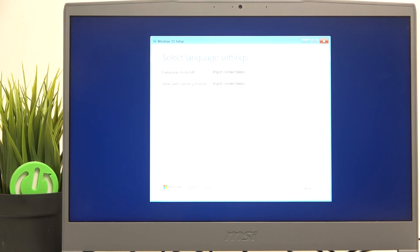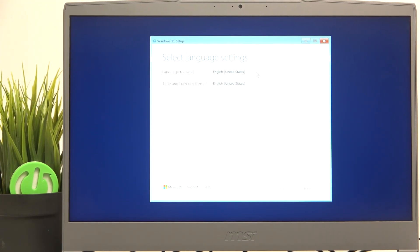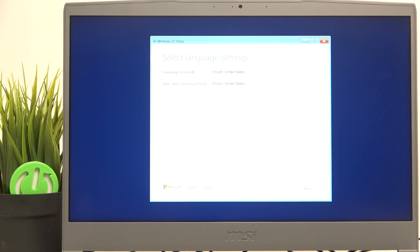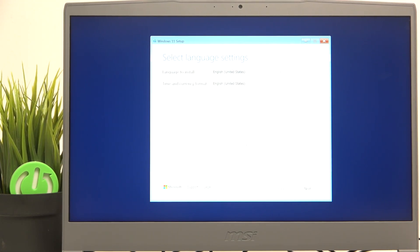And now here I've booted into Windows 11 setup because that's what I have on my drive. And that's all for today. Don't forget to like and subscribe. See you next time.